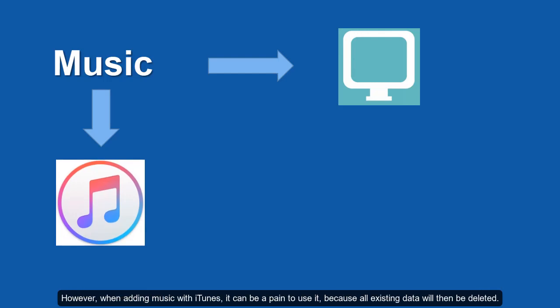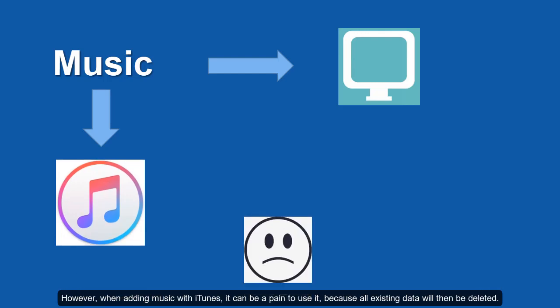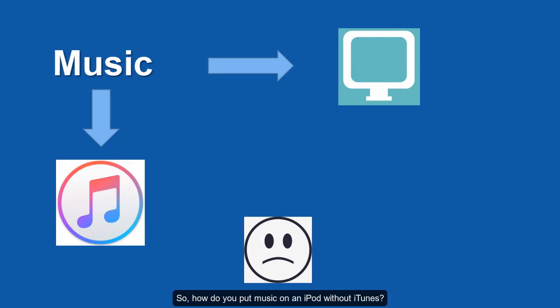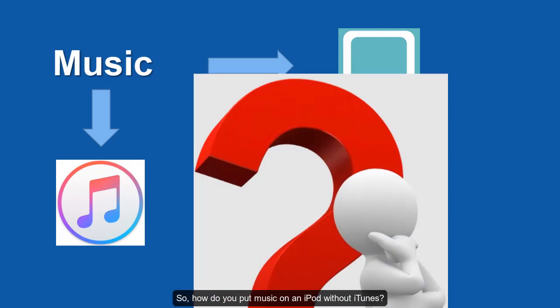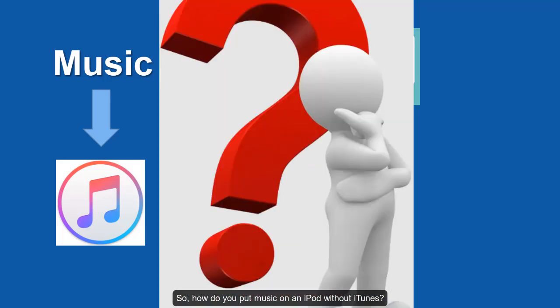However, when adding music with iTunes, it can be a pain to use because all existing data will then be deleted. So, how do you put music on an iPod without iTunes?